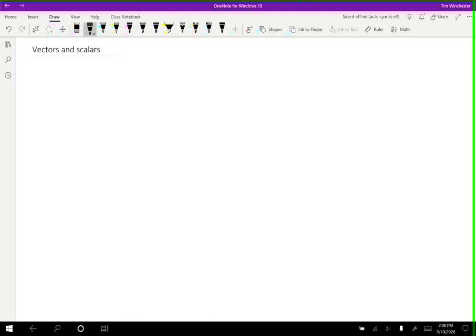In physics, all quantities, anything that we measure or report, anything that has a number associated with it is going to be one of two types.